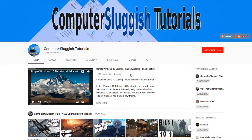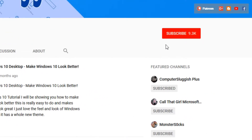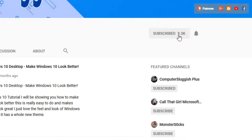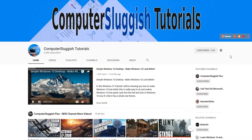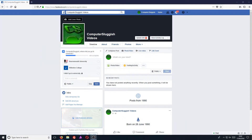Hello and welcome back to another Computer Sluggish tutorial. Before we get started, have you subscribed to my YouTube channel? If not, be sure to click on the big red subscribe button on my main page, and once you have done this, don't forget to click on that bell to be the first to get notified when I upload a new video. In today's video, I have been asked: how do you permanently delete your Facebook account?